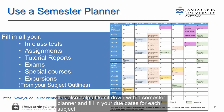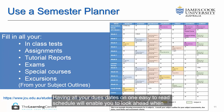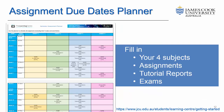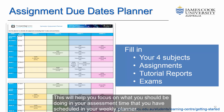It is also helpful to sit down with a semester planner and fill in your due dates for each subject. Having all your due dates on one easy-to-read schedule will enable you to look ahead when planning and to help you prepare for upcoming assignments, quizzes and tests. You also have the option to complete an assignment due dates planner, which will help you focus on what you should be doing in your assessment time that you have scheduled in your weekly planner.